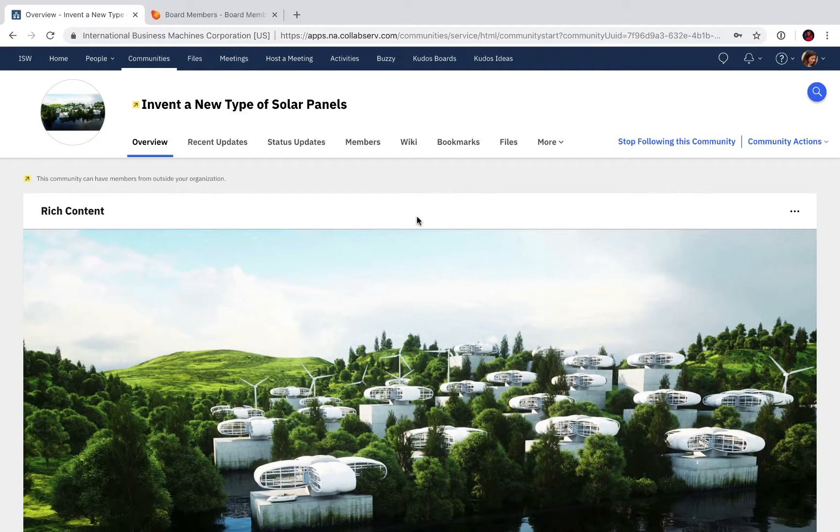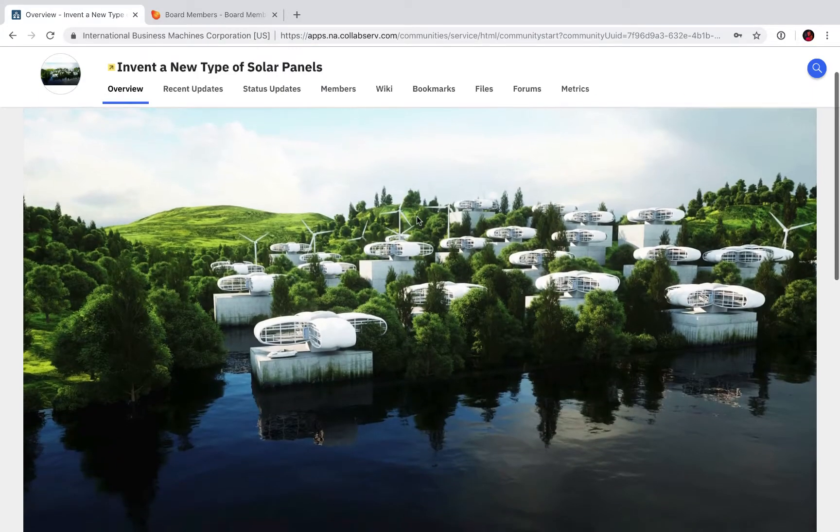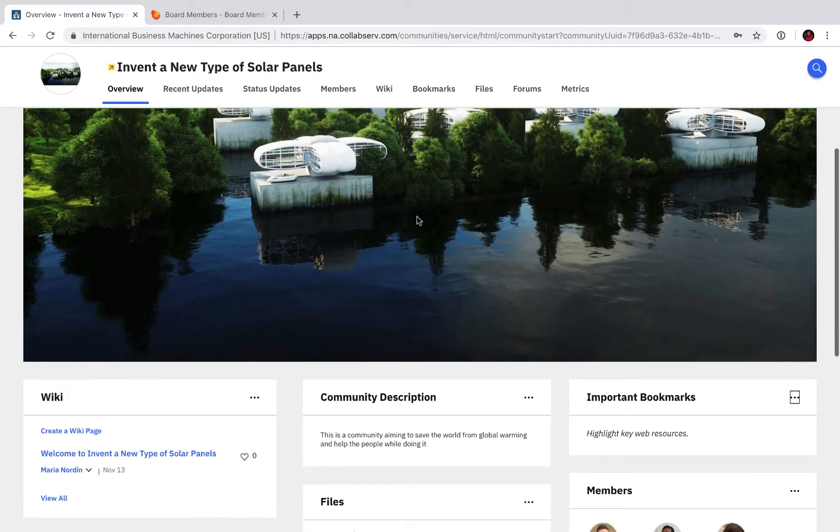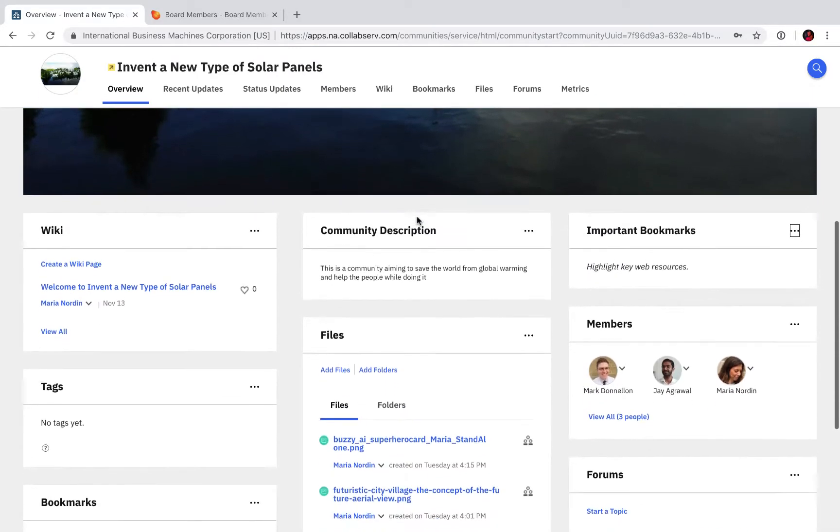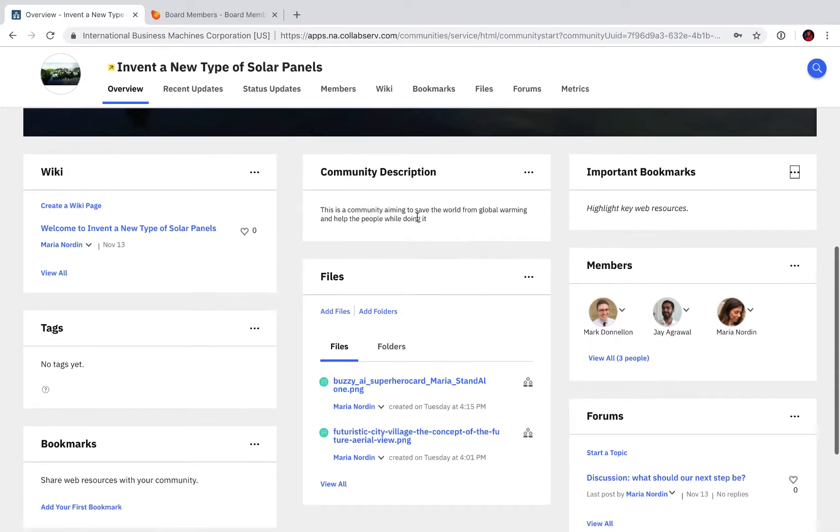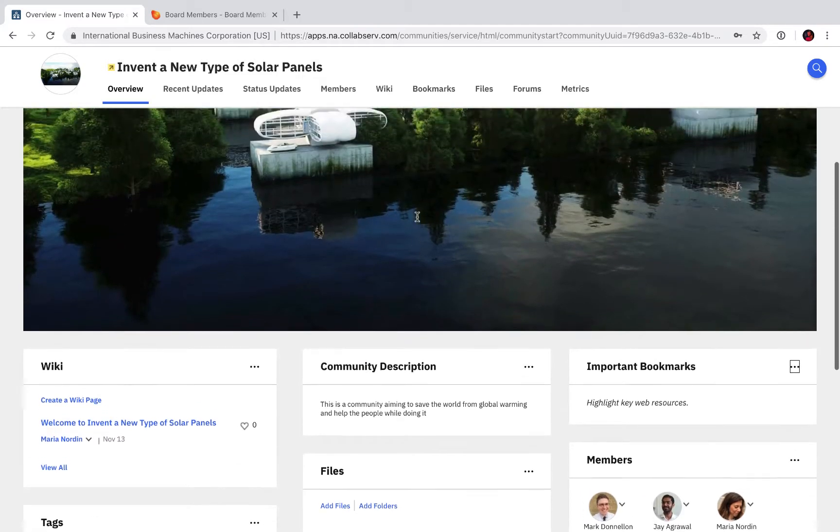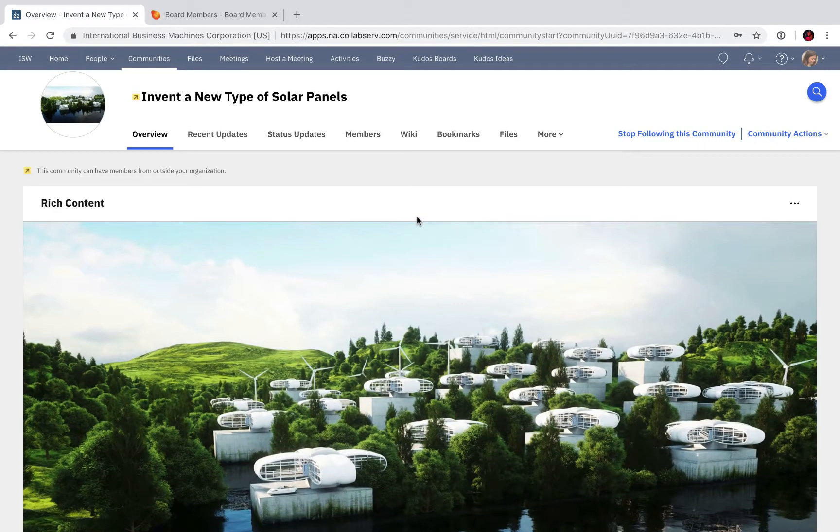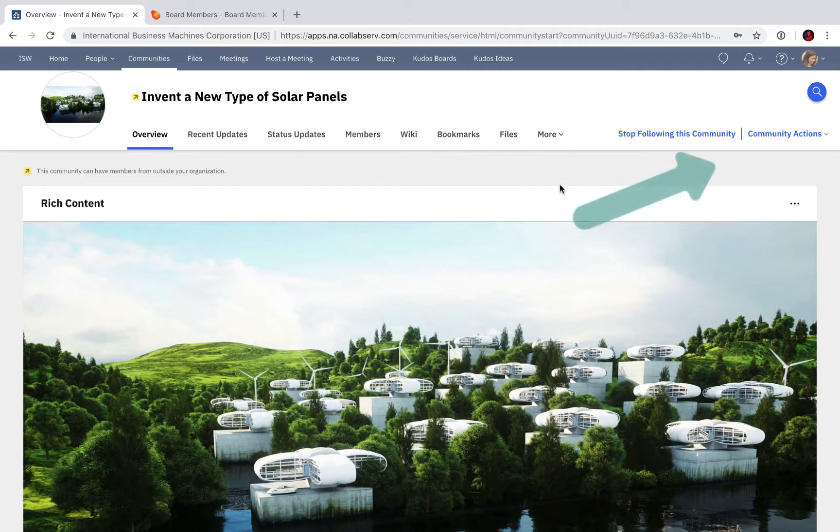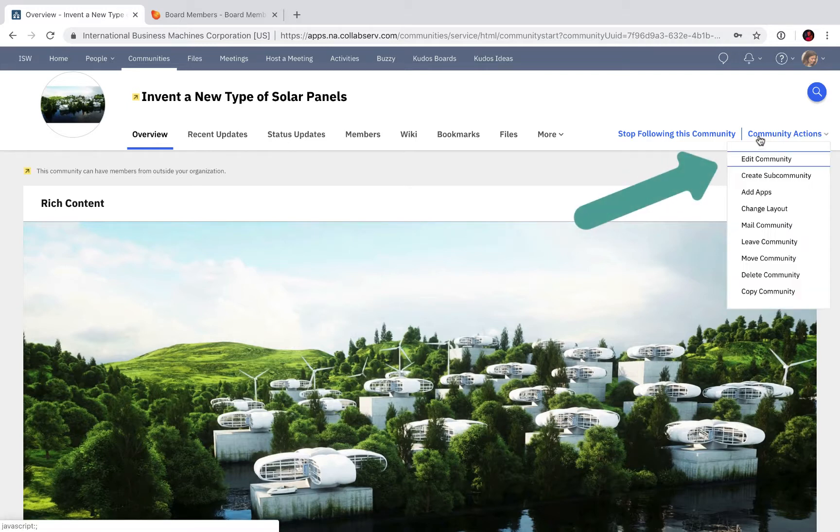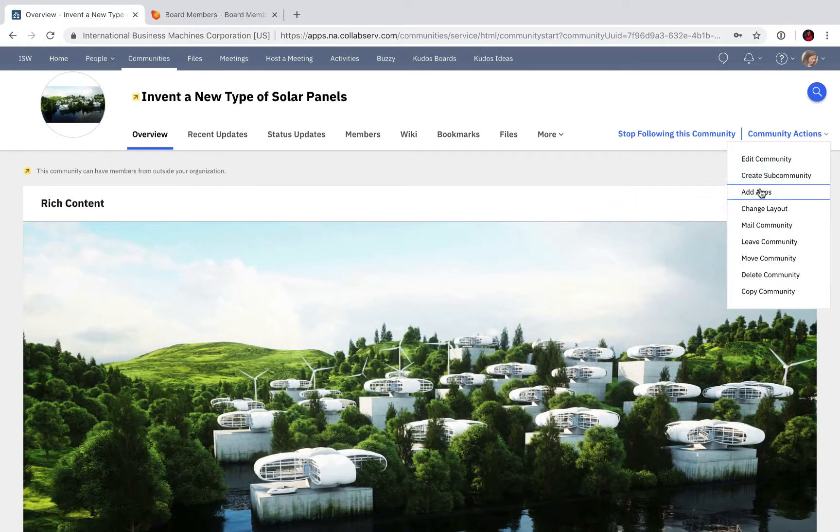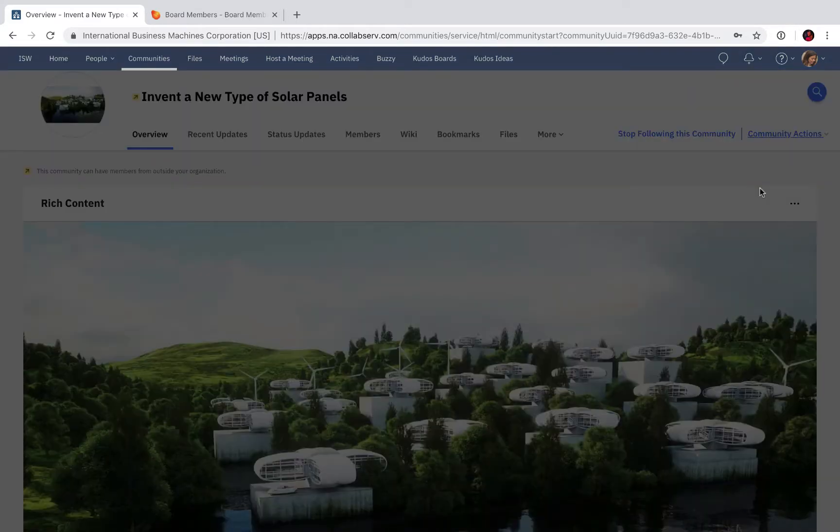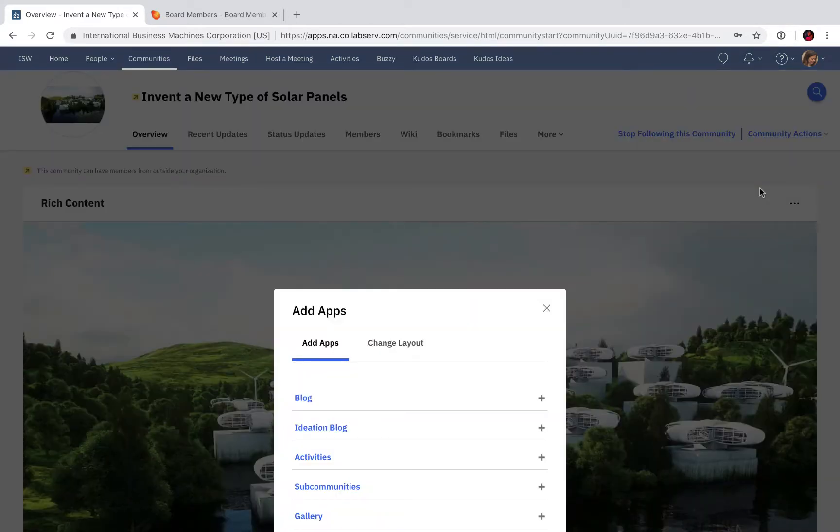Here I have my normal Connections community. It has wikis, forums, members, and files, etc. First thing I need to do is add a widget for Kudos Boards. So I click Community Actions and Apps. Here I get the list of all the available widgets I can add to this community.